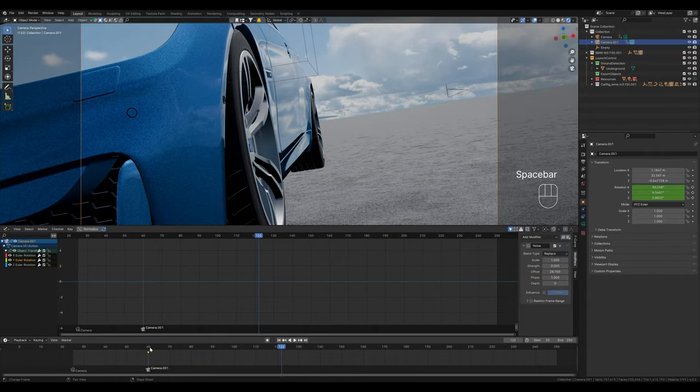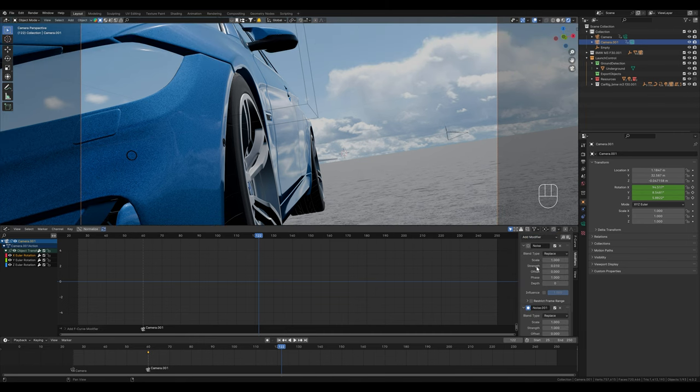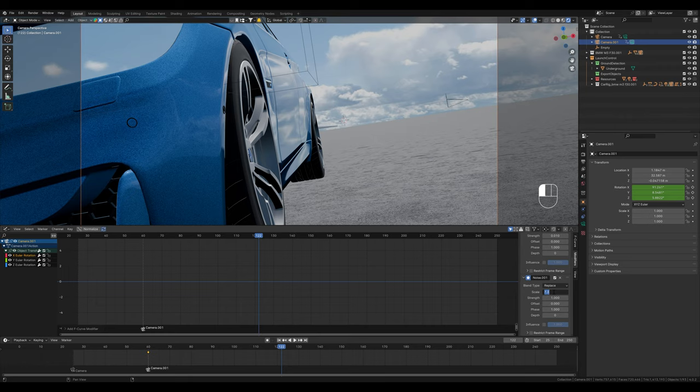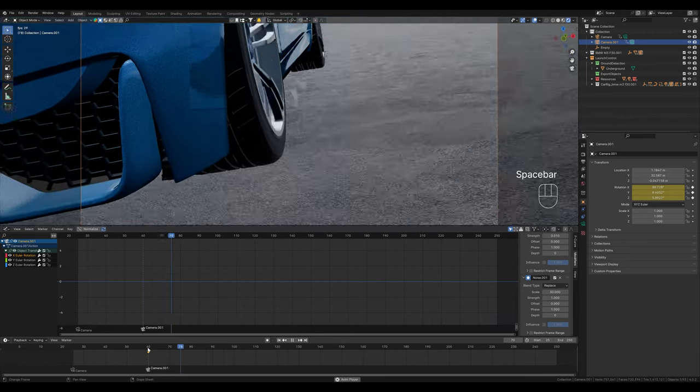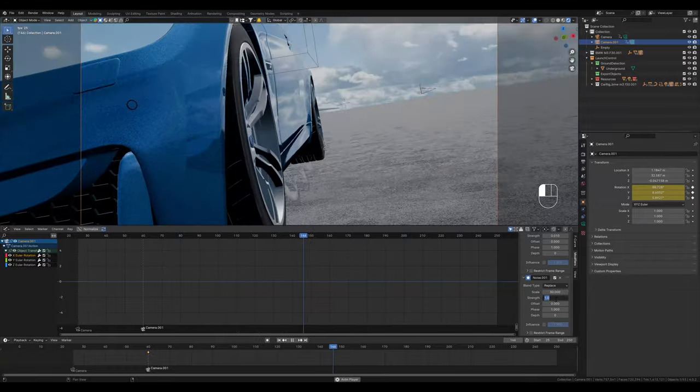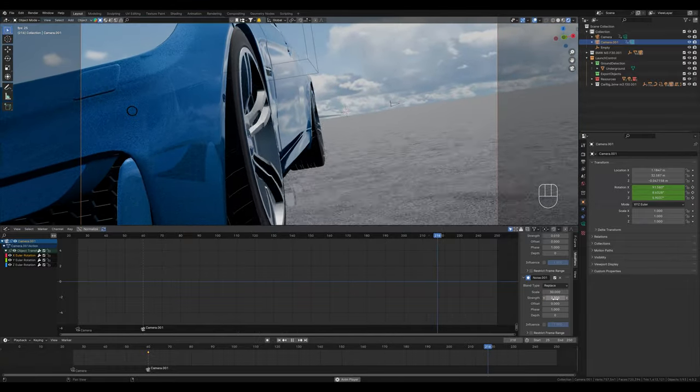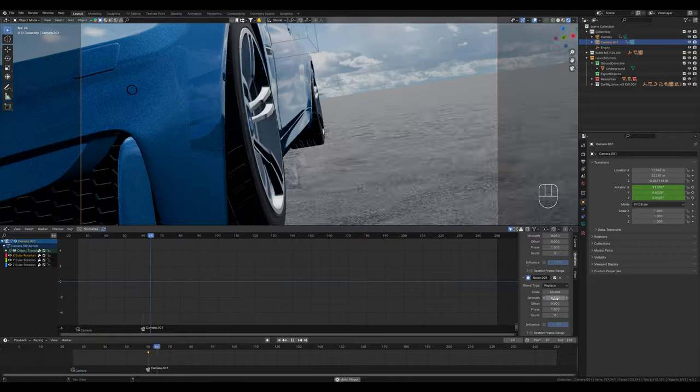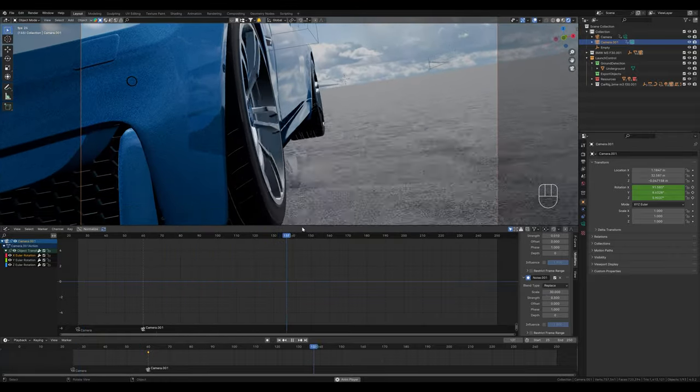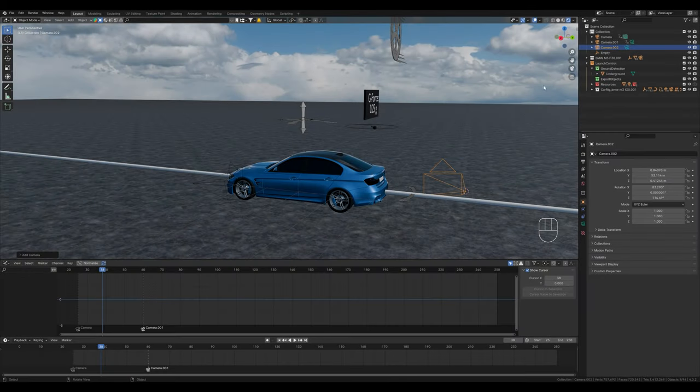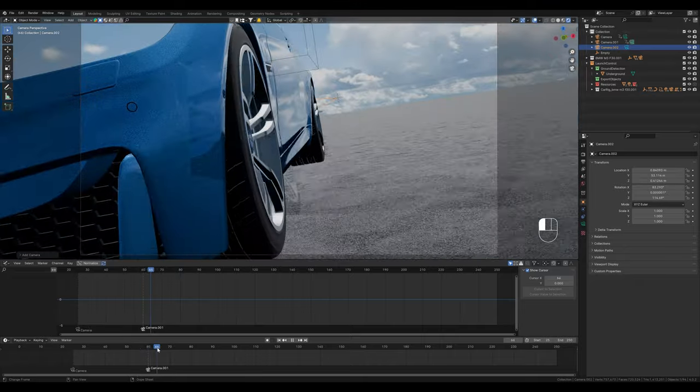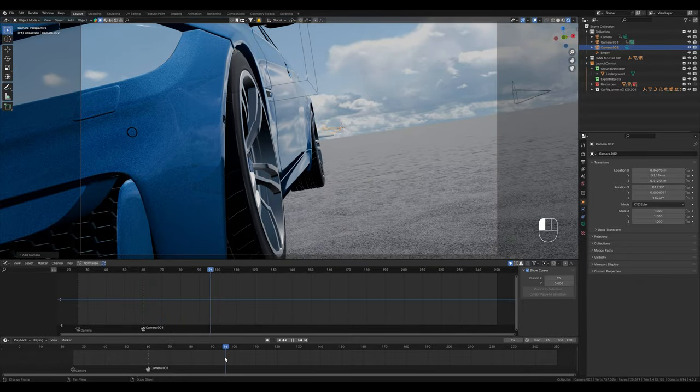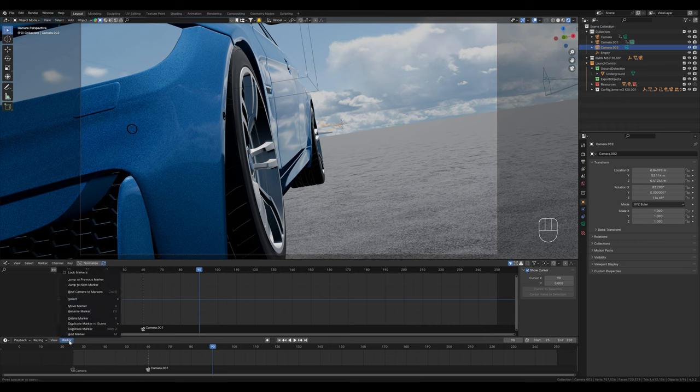You can also use many modifiers, for example, a second noise modifier, which is not as fast, but larger. Let's increase the scale to 30. Maybe let's set the strength to 0.3. So now we've combined the camera shake for the speed and this handheld shake. Now let's say this camera should be visible up to frame 60 and from then on the new camera.